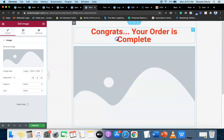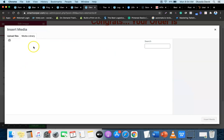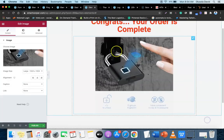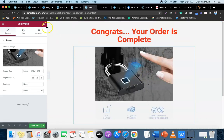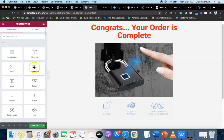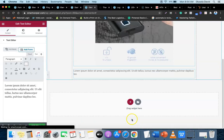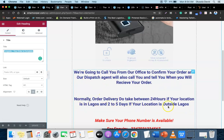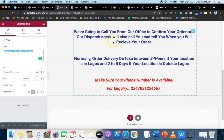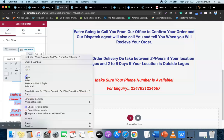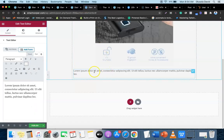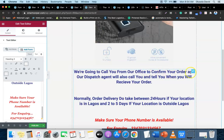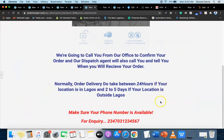Next, drag an image box into the middle and choose your product image. After that, come back and add a Text Editor widget below the image. The text editor will contain the delivery message - 'We're going to call you, orders take between 24 hours...' including your phone number. Copy and paste that text in, and the thank you page is created.